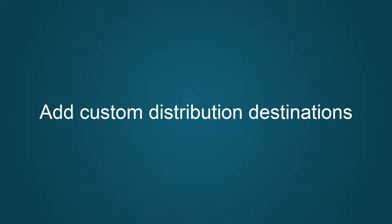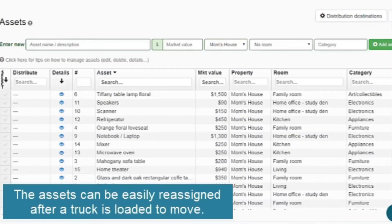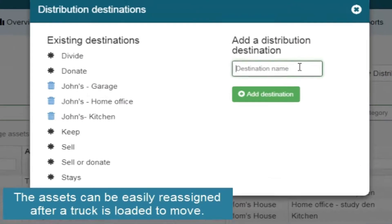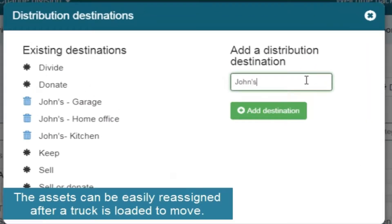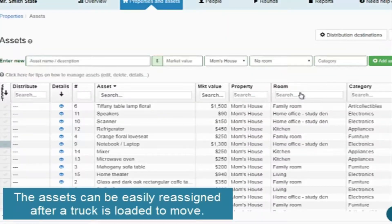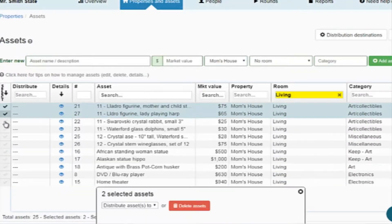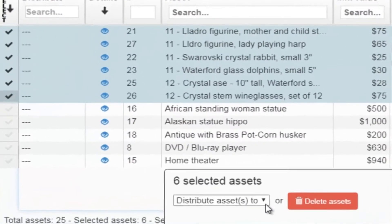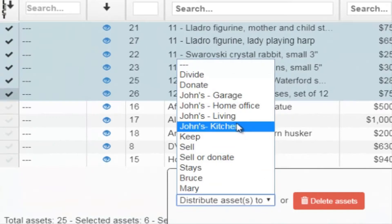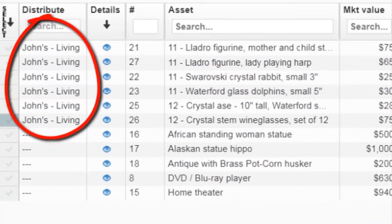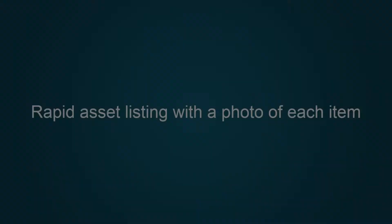Let's say you were moving your dad, John, to a new house. You can add custom distribution places. So if I know that I'm sending something to John's new living room, all I have to do is create that as a destination and then assign those items at the current home as to where they're going. This makes moving so much easier, especially if you're shipping cross-country or having someone else unpack it that didn't pack it.